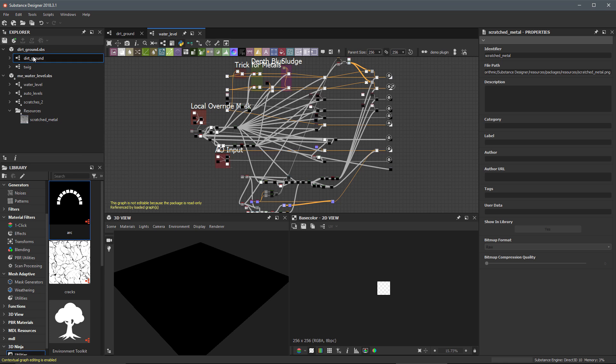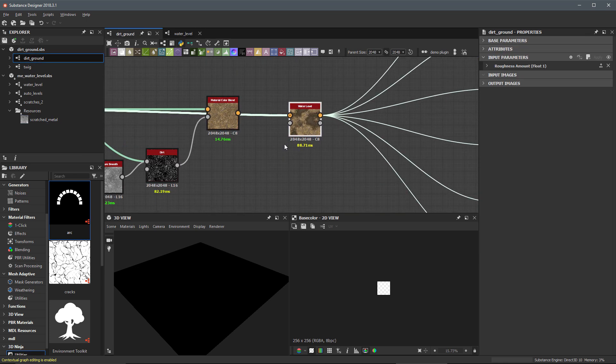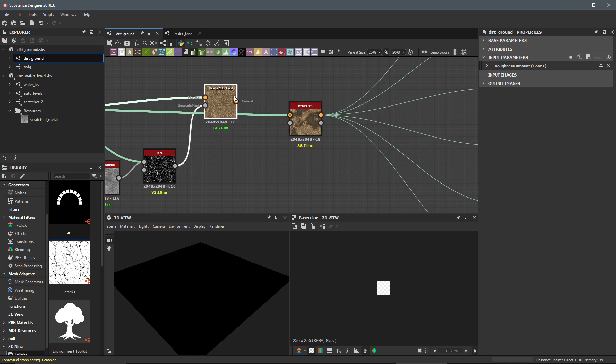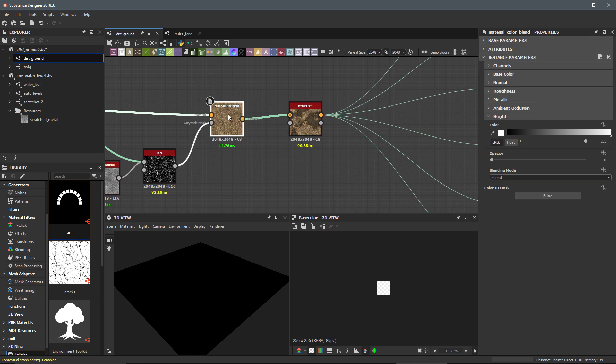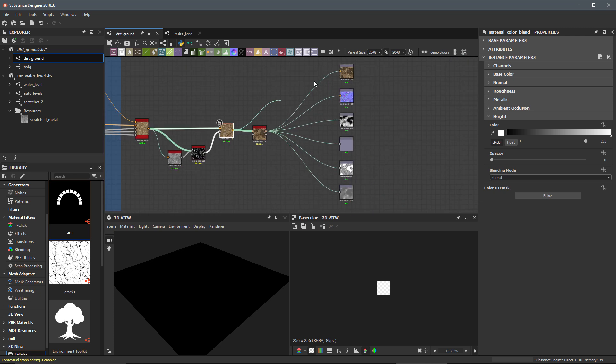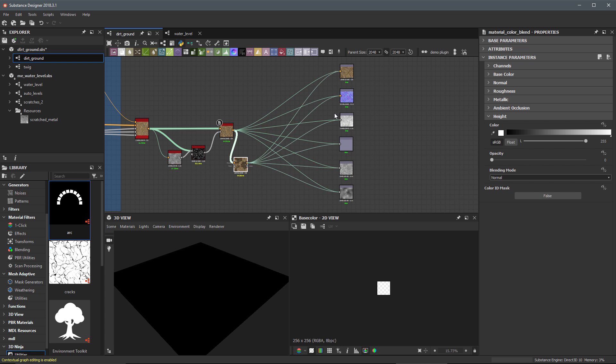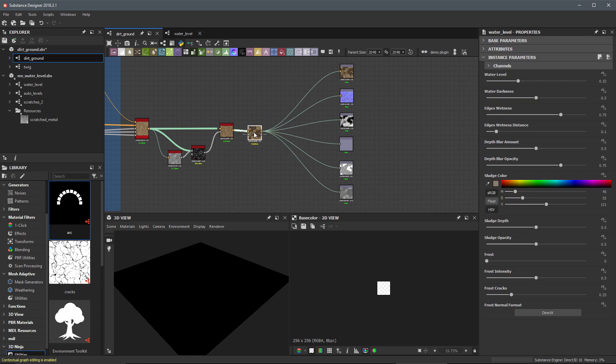So here, I'm going to go back to my Dirt Ground and I can choose to keep this water level. And actually, it looks like I forgot to connect my dirt into this. Or, if I don't want to have that extra size, I could just bypass it completely. And if it's not actually connected to an output, it will not be included when we publish this substance file. In my case, I'm actually just going to leave it. I think it's going to be okay as is.